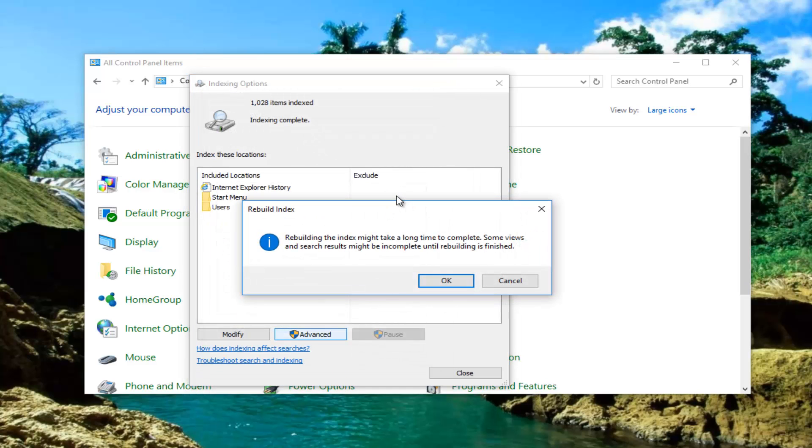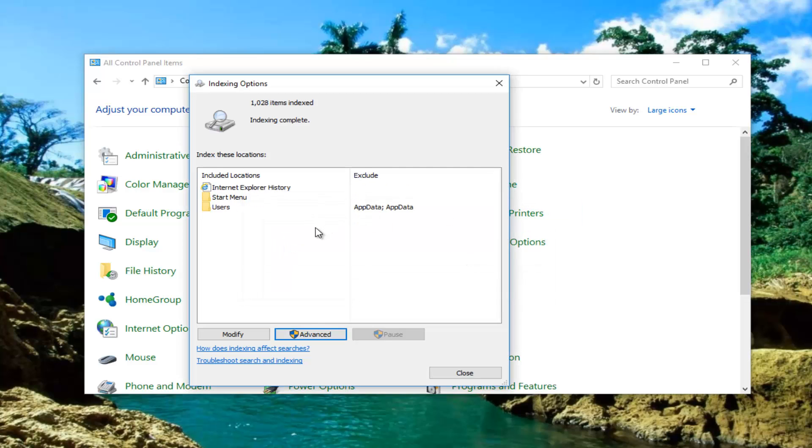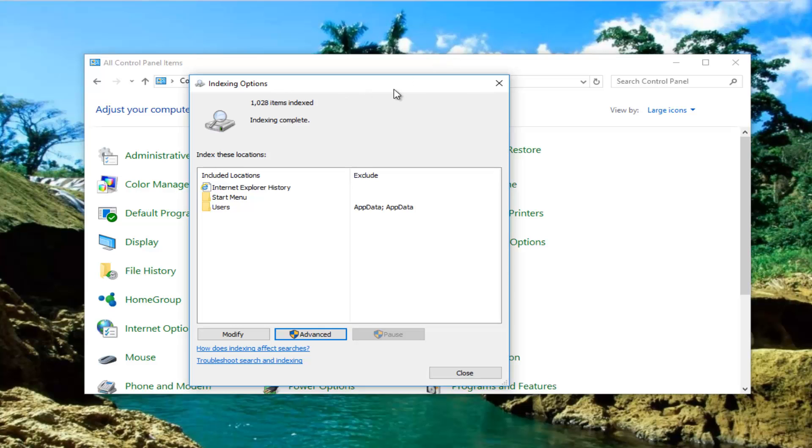It will say rebuilding the index might take a long time to complete. Some views and search results might be incomplete until rebuilding is finished. You will click on OK. So I'm not going to click on OK in this case. But for you guys you do want to click on OK. Let it run. Then restart your computer and see if it works.